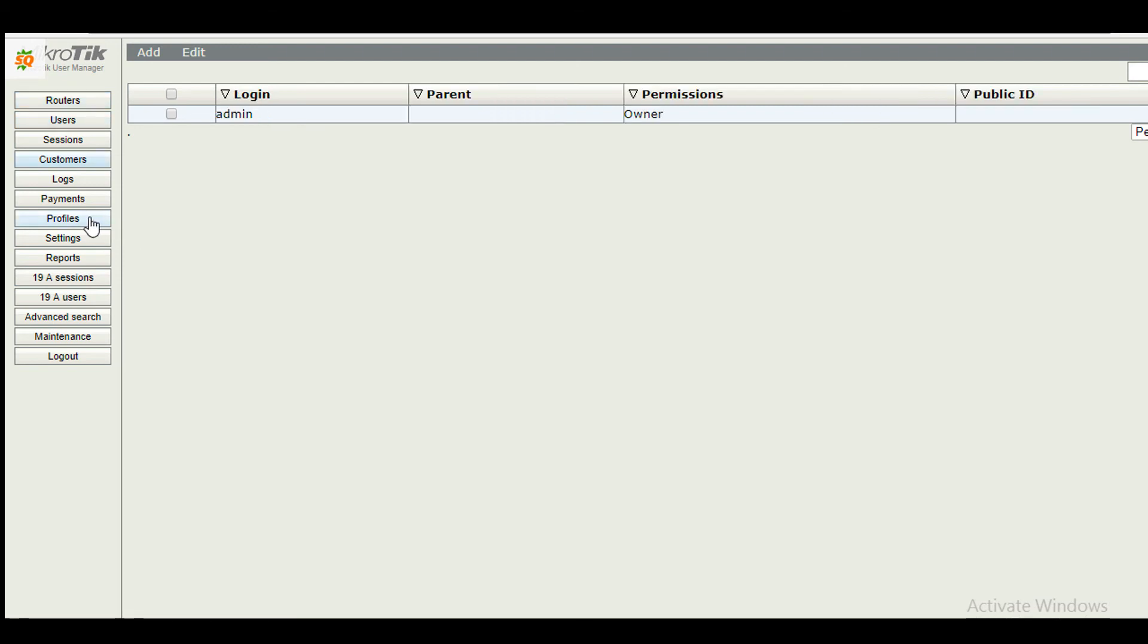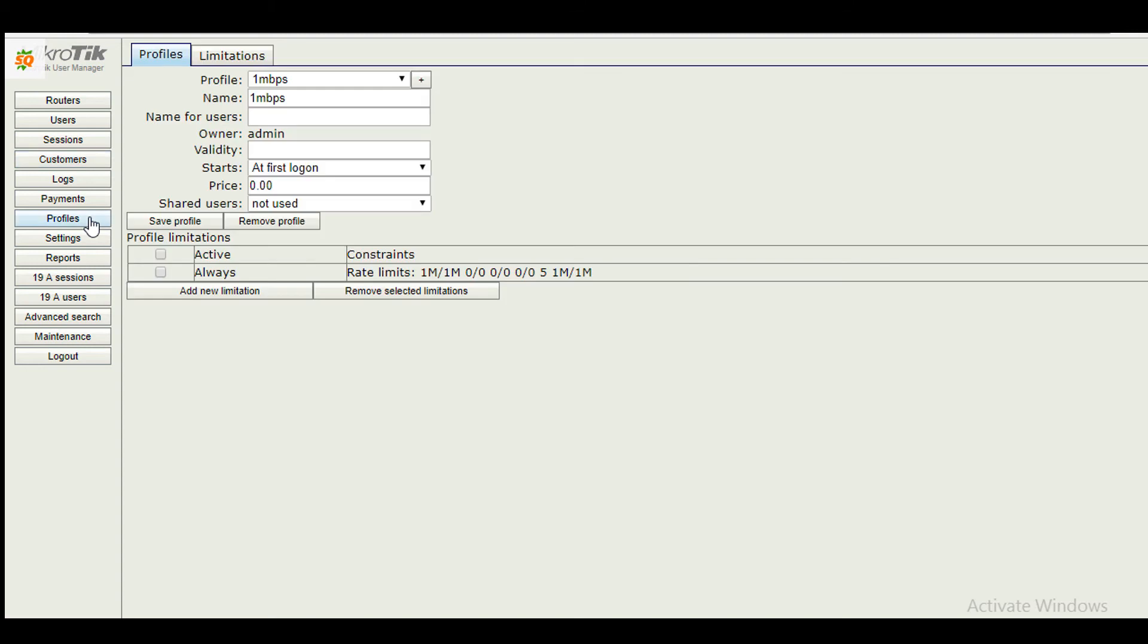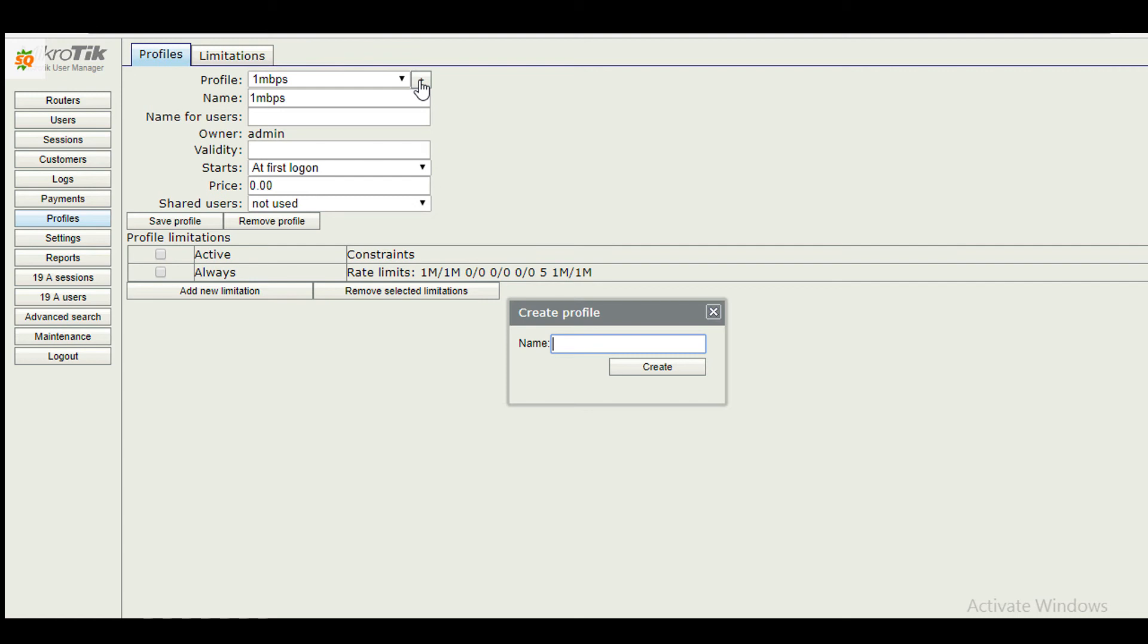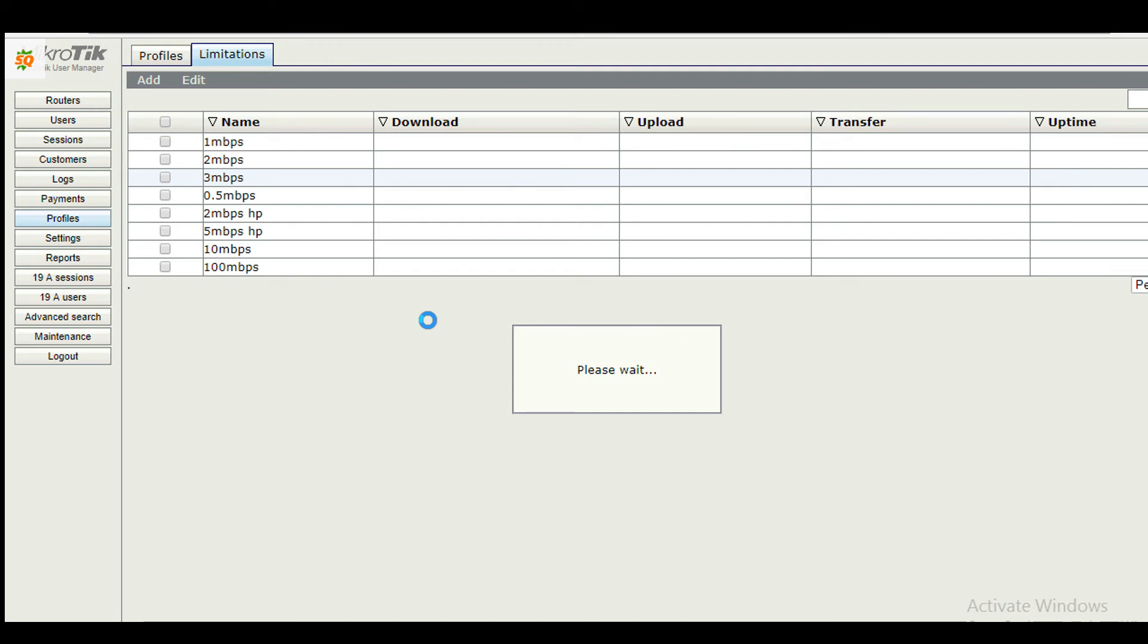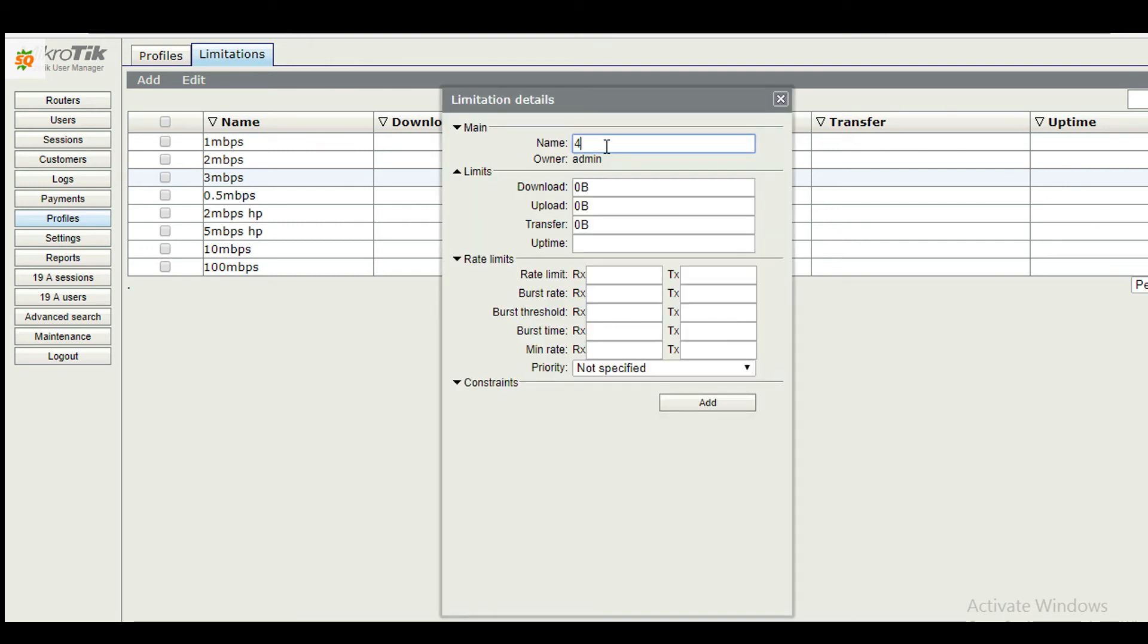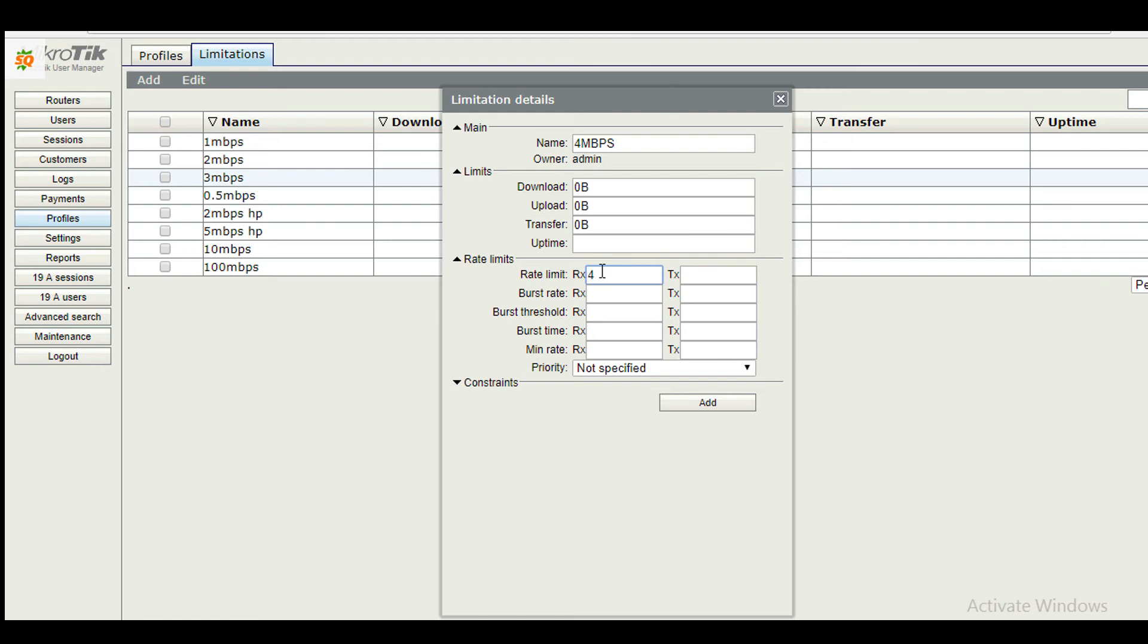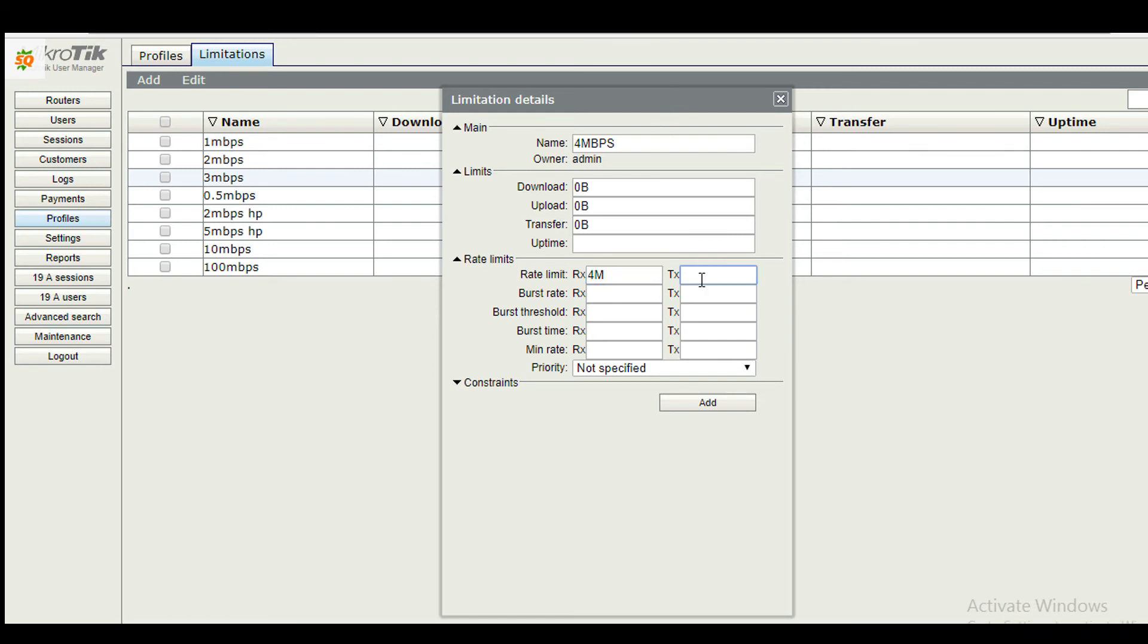Let's create some profiles. Here, profile is required to tag with users, and profiles need limitations. So let's create some limitations first. Now I'm going to create a new limitation called 4 Mbps. With this limitation, users will be able to use internet at the rate of 4 Mbps with speed both upload and download, and priority will be medium.